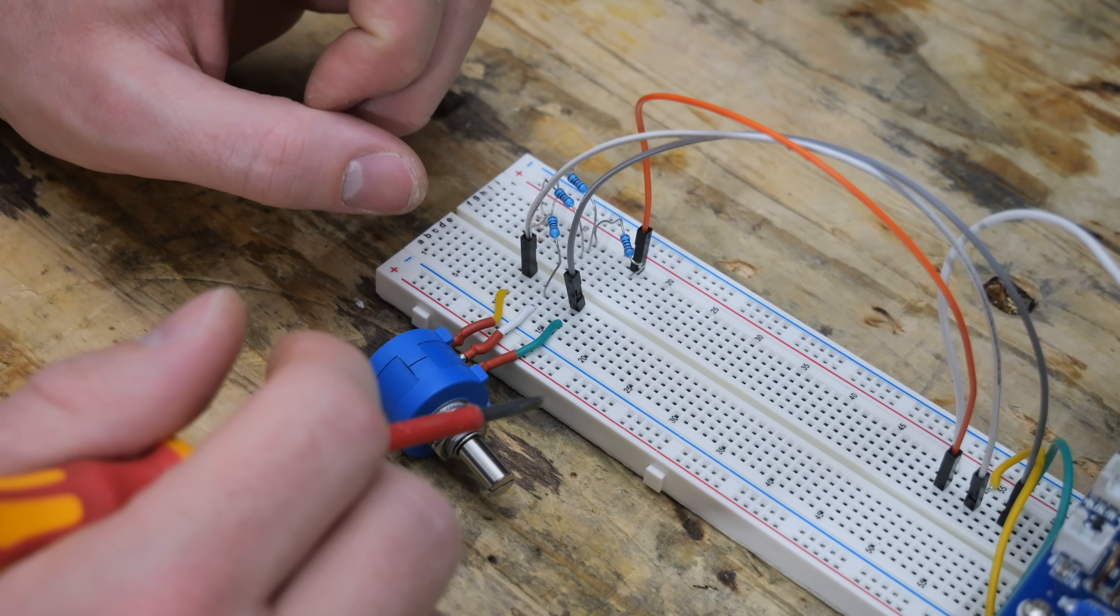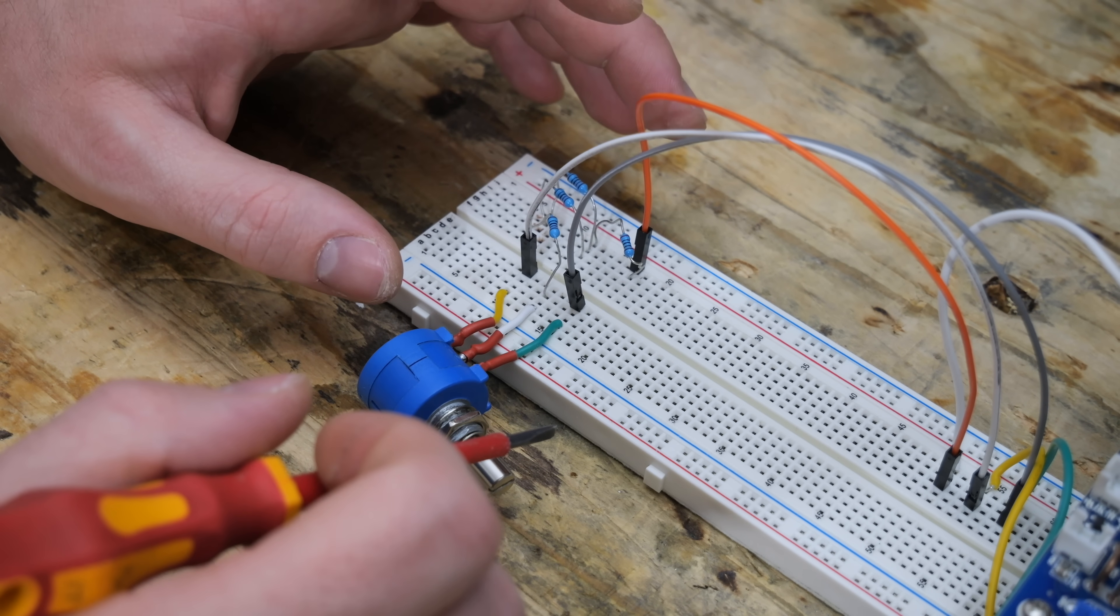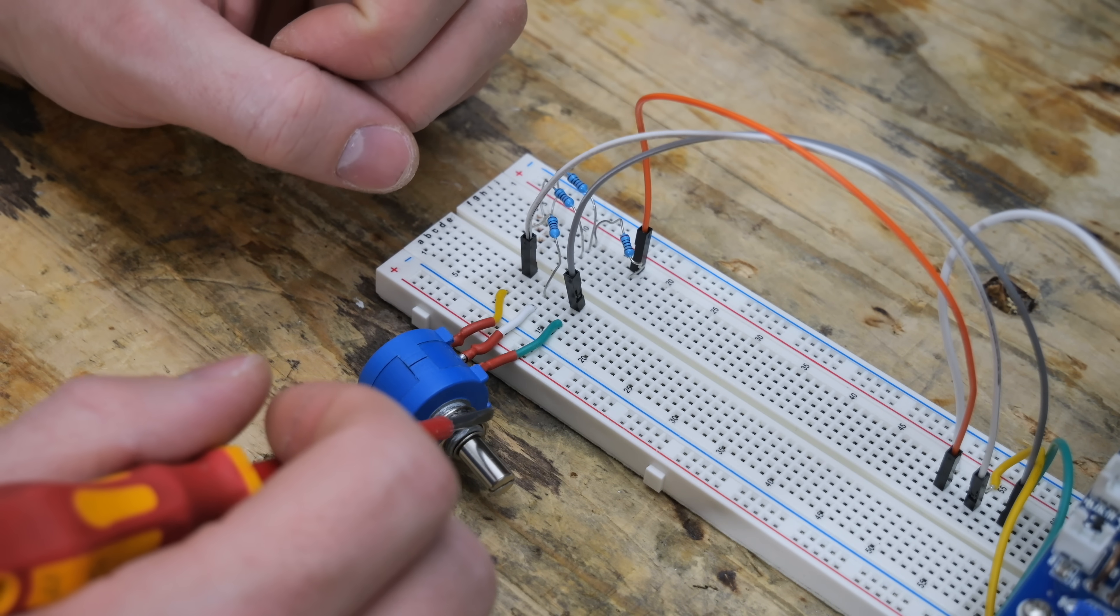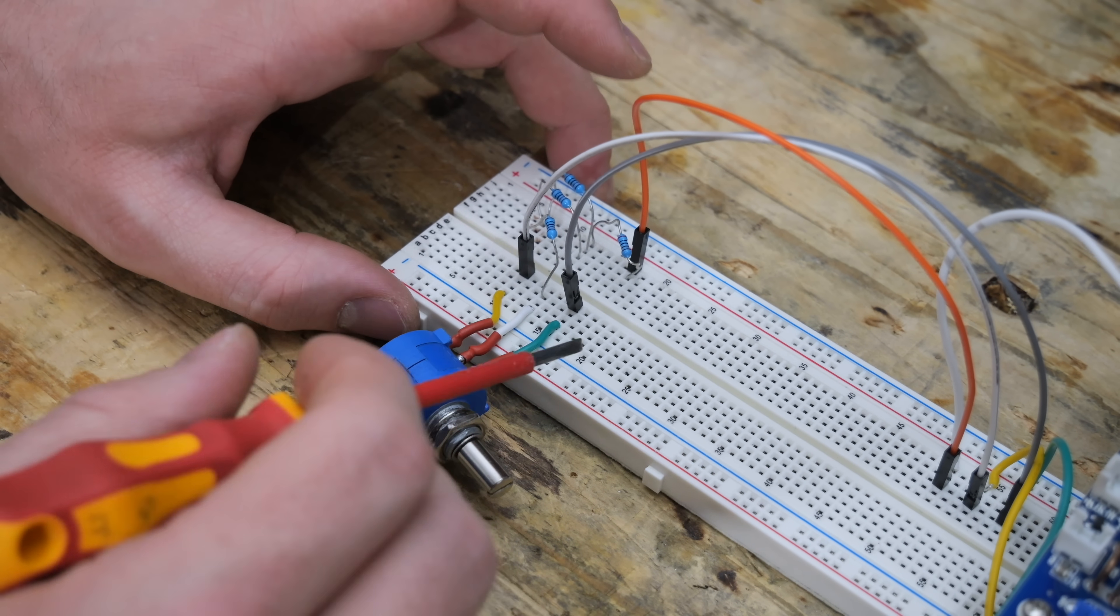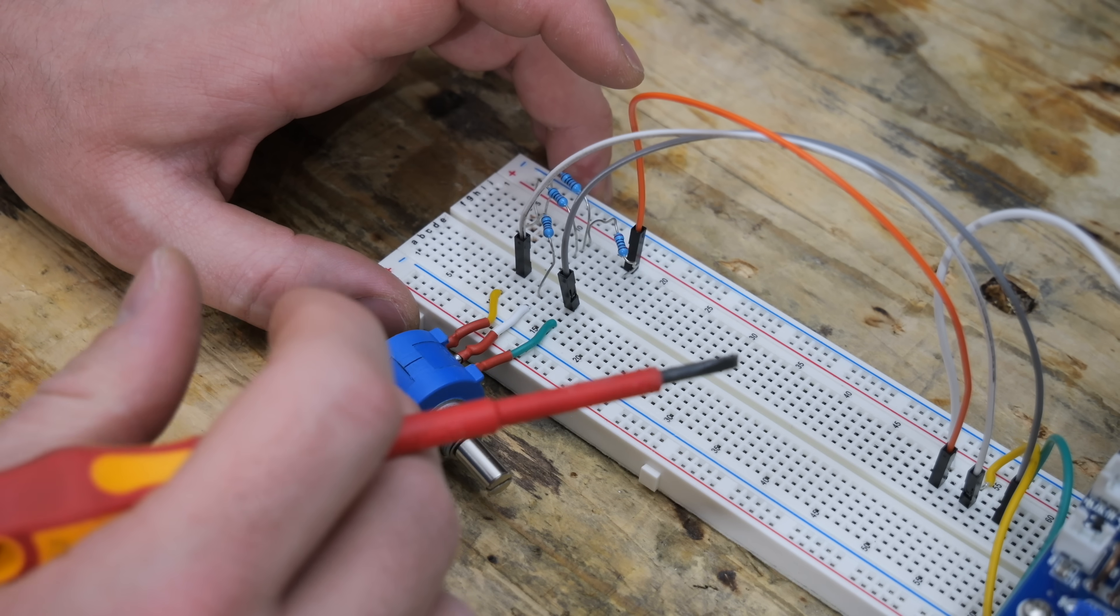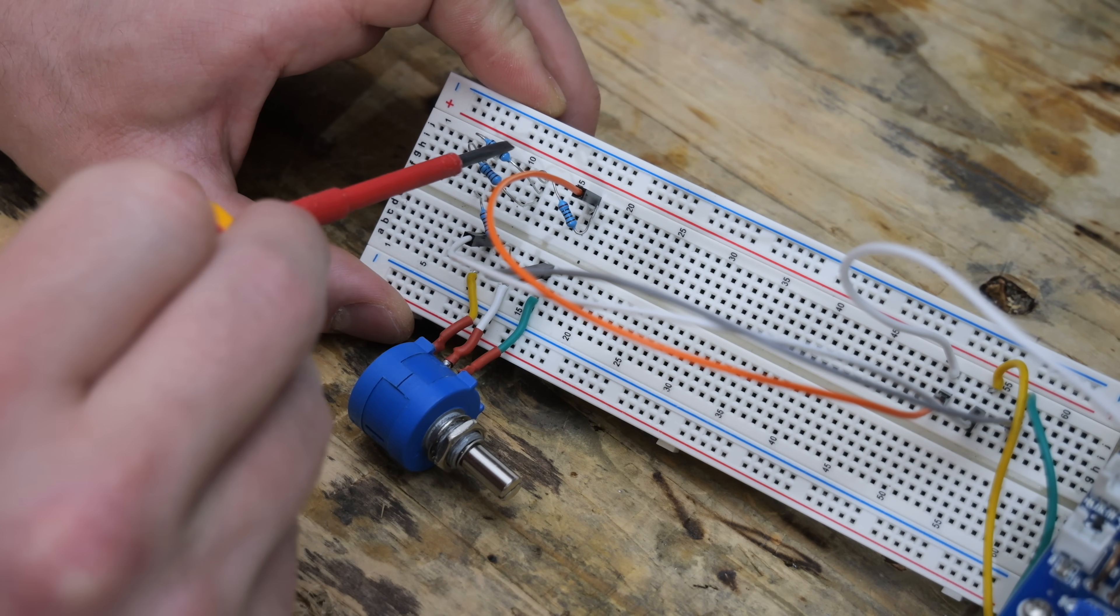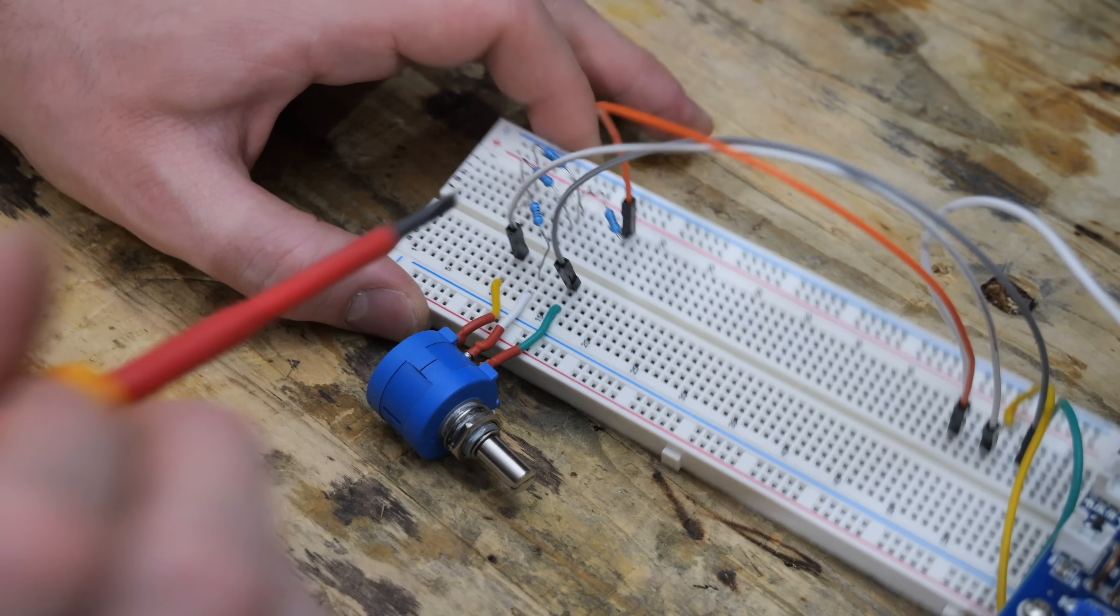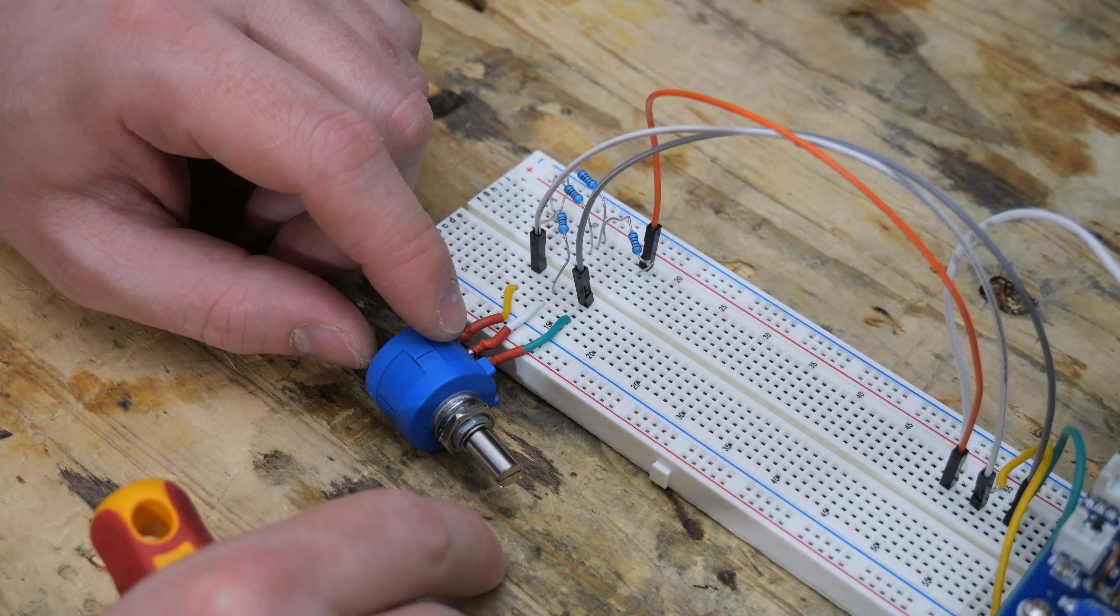But there's one crucial detail. The ZVS driver needs a certain voltage to operate properly. In this case, 12 volts. If less than 12 volts is supplied, it is possible that it won't start oscillating properly, and you can burn one of your transistors. That's why I added these resistors here at the potentiometer to limit the minimum voltage to at least 12 volts.